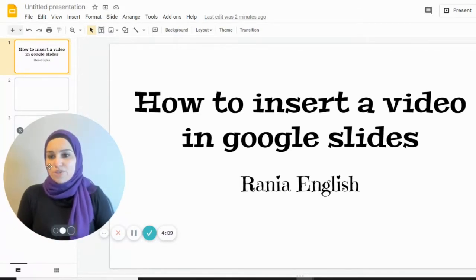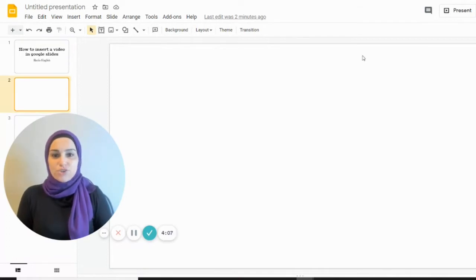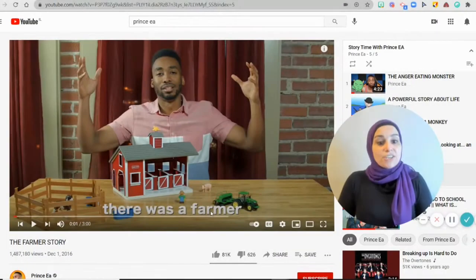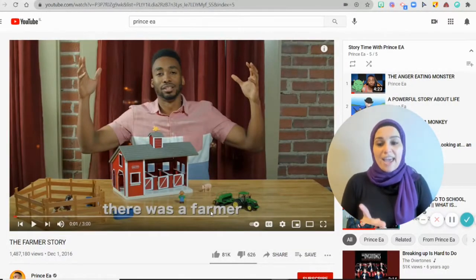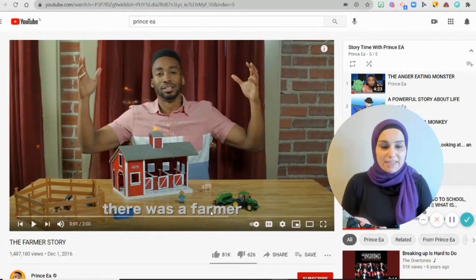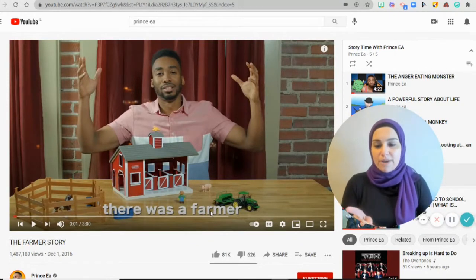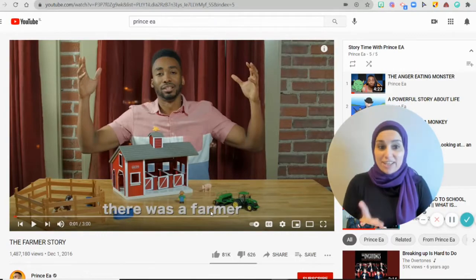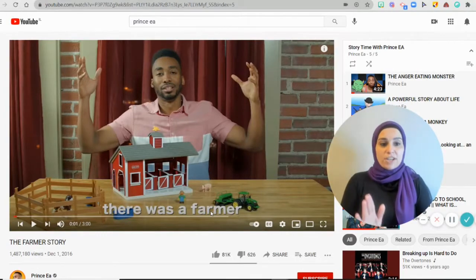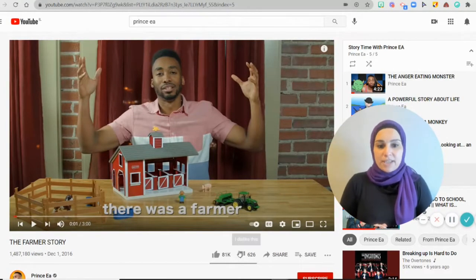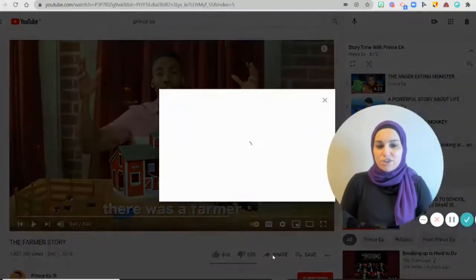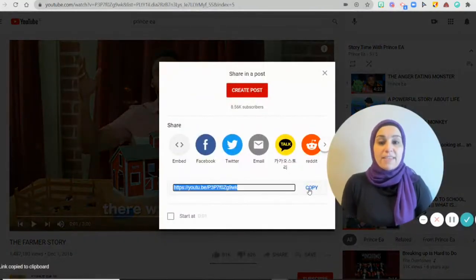Without further ado, let's start. Let's choose a blank slide on Google Slides. I chose a video I think is very cool — the Farmer Story by Prince EA, which is really lovely. Let's say I want to integrate it in my presentation, so I click on Share and copy the link.